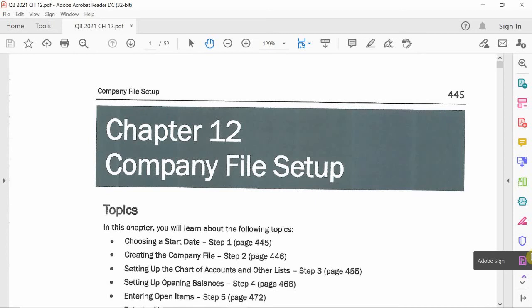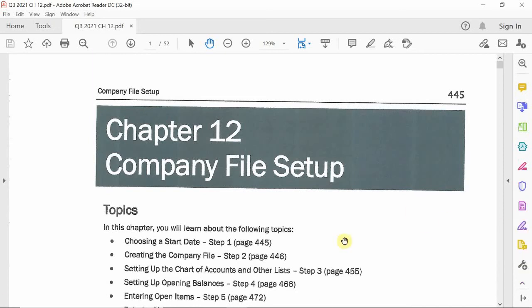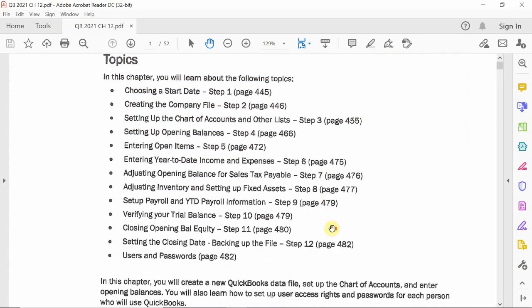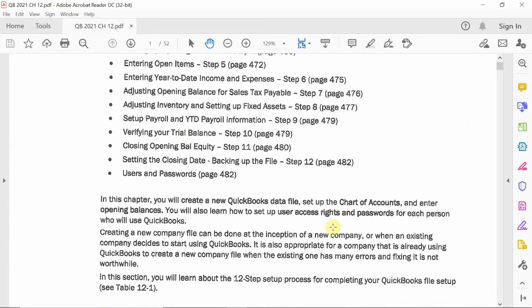Today we're only creating our company file. We'll take a look at a sample file later in the book, but this part is about how we actually create that company file in the first place. In order to use QuickBooks, you need to create the company file.